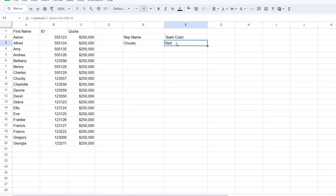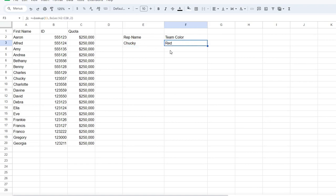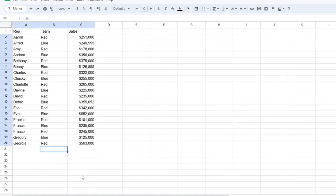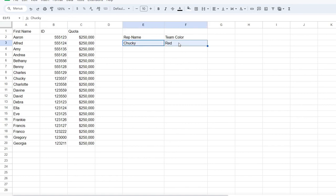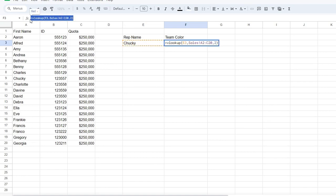So VLOOKUP is pulling information from here, and then it's searching the sales tab here in the same page. So this is using VLOOKUP to pull from another sheet. And again, it looks like this.